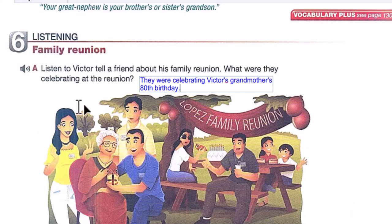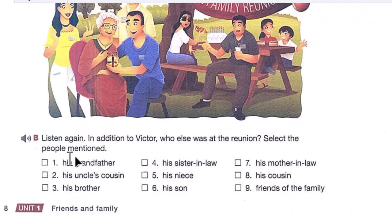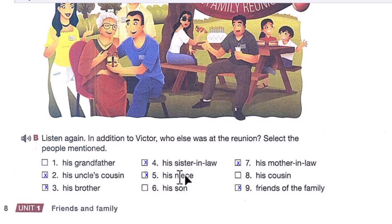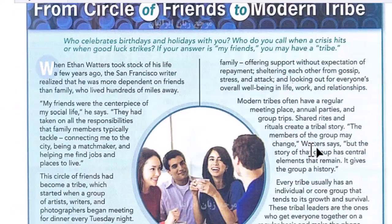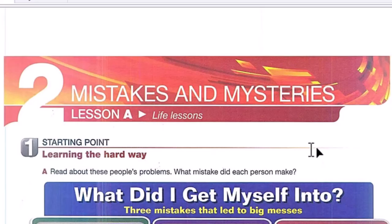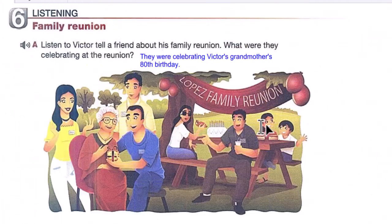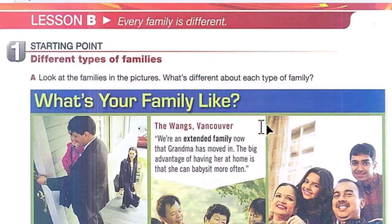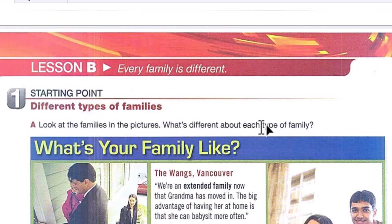So what were they celebrating at the reunion? They were celebrating Victor's grandmother's 80th birthday — wow, that's a lot! For Exercise B, the people Victor mentioned include: his uncle's cousin, his brother, his sister-in-law, his niece, his mother-in-law, and friends of the family. That's all for today — our next class will be Unit Two. Thank you so much for watching! Please share with your friends and subscribe to my YouTube channel. See you next time!